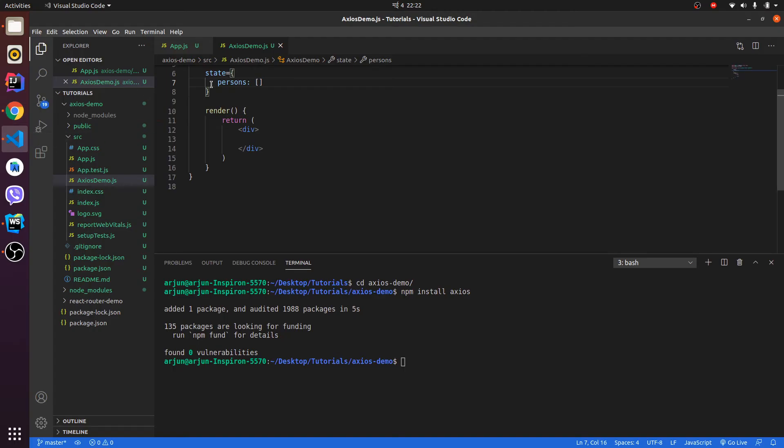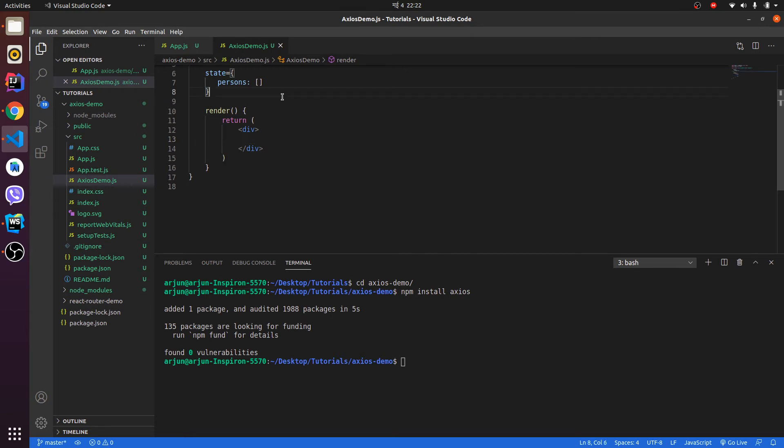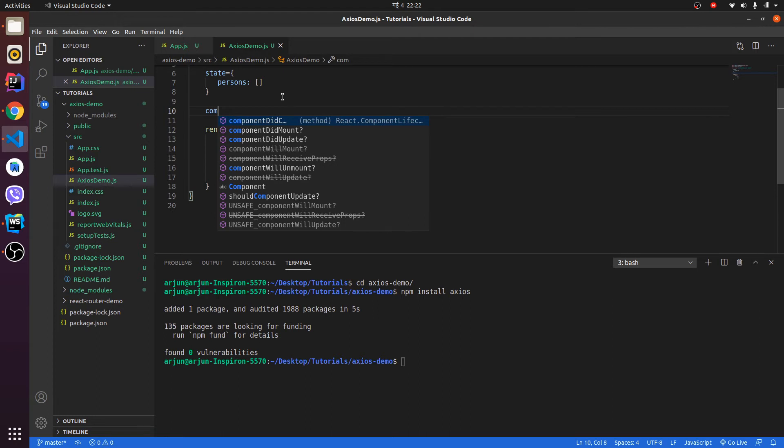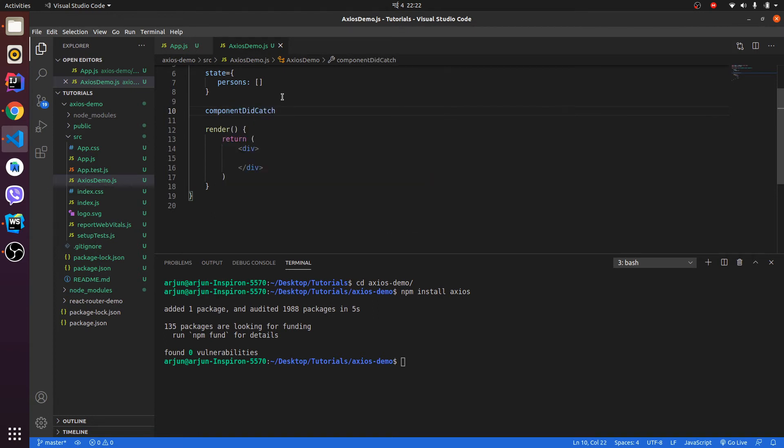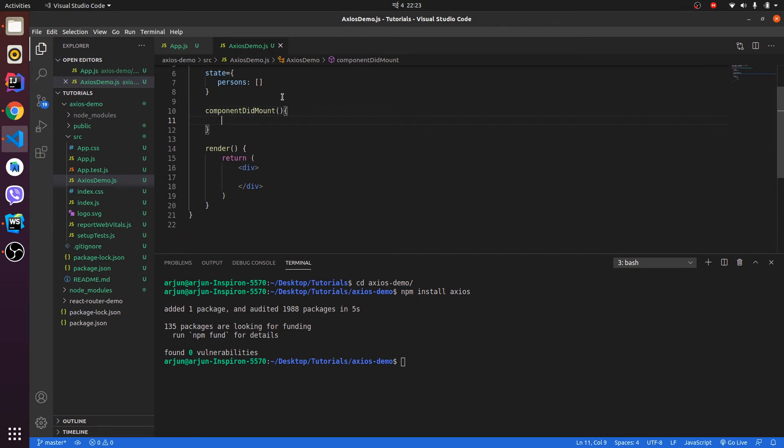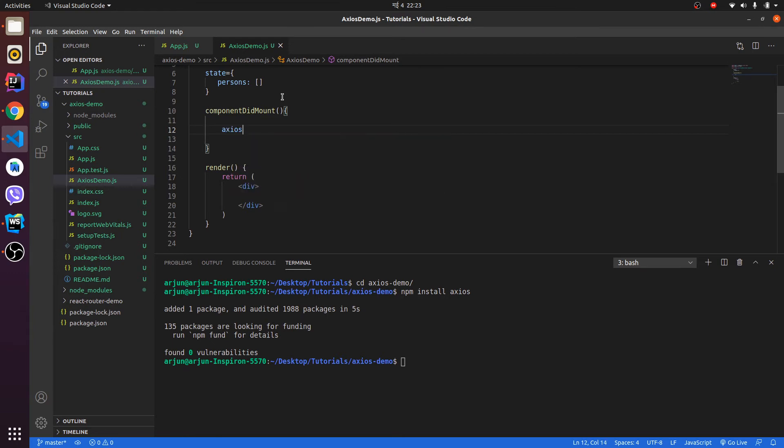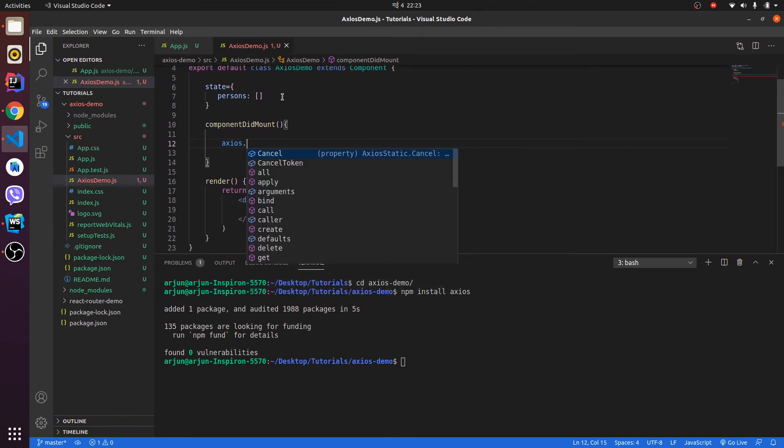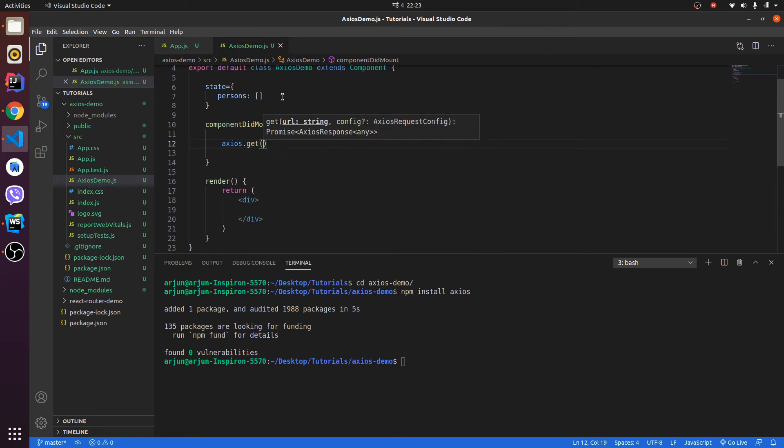Next thing is we need to use the lifecycle hook called componentDidMount. After using this React lifecycle hook, we will be using Axios. Axios which we have imported here, axios.get, so this get is an HTTP method.